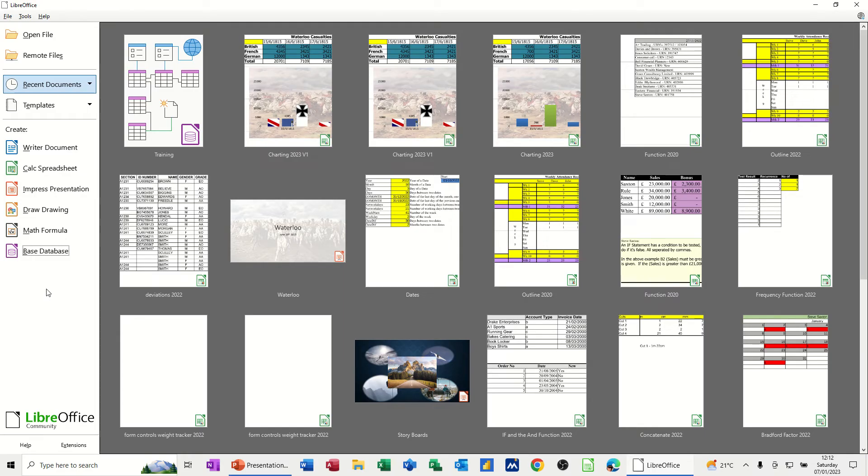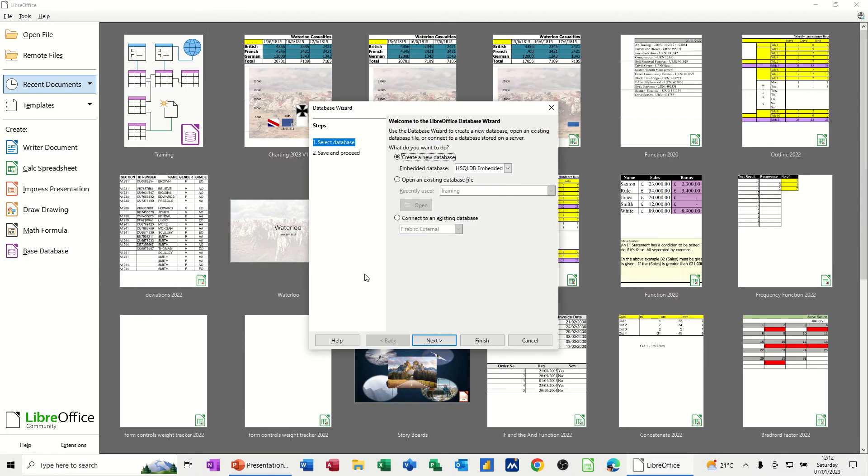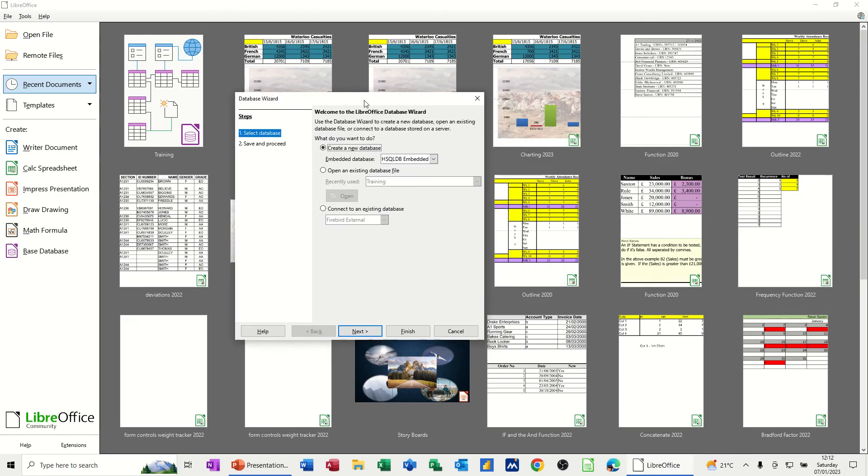So I'm on the new screen and I've got Base Database selected here. I'm just going to double click on it. And then this box comes up and asks you, are you going to create a new database or open an old one? So this is going to be a new one.